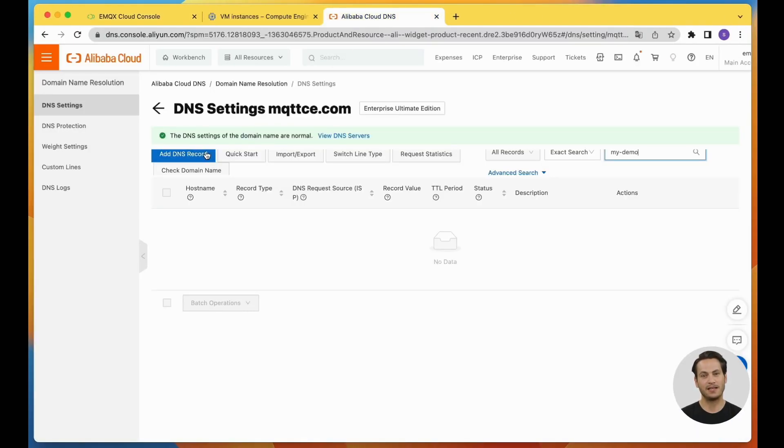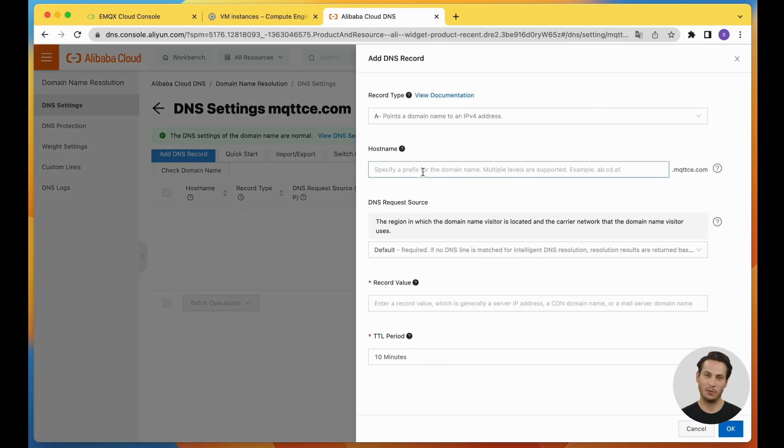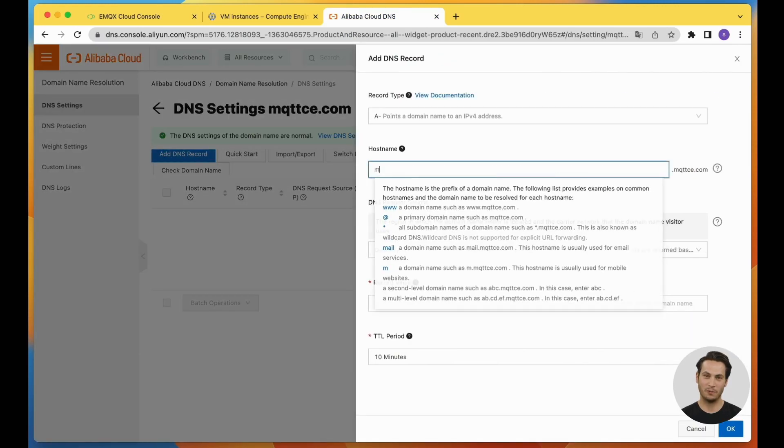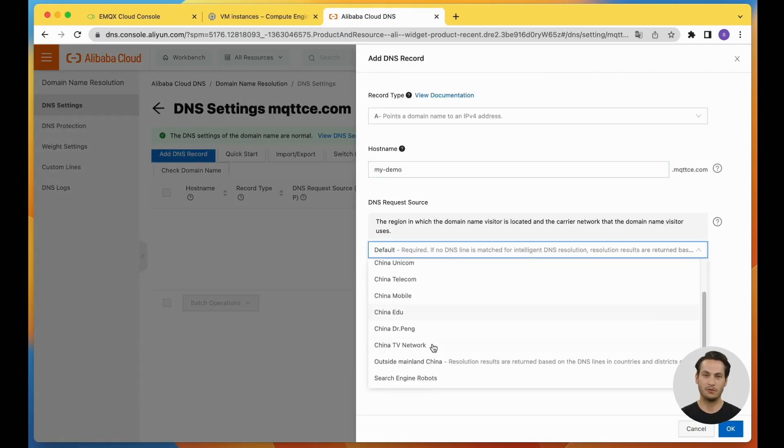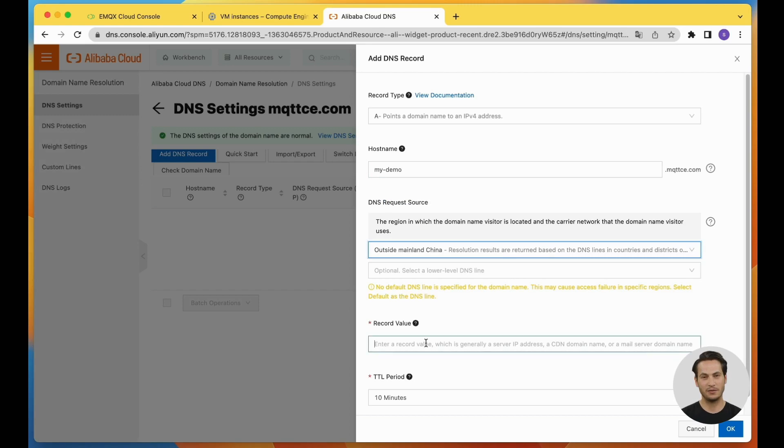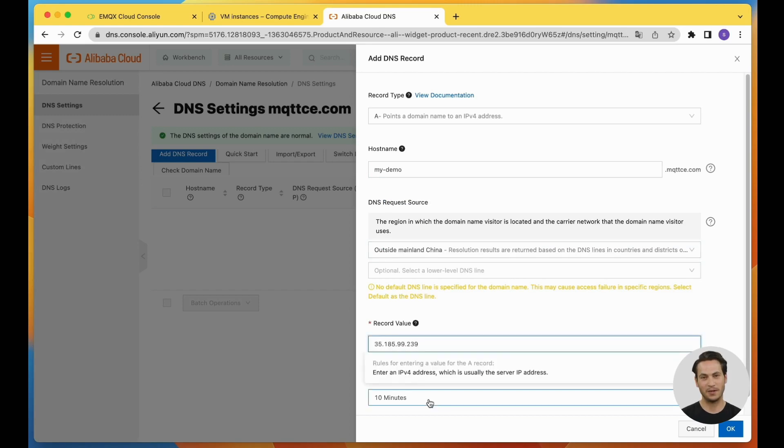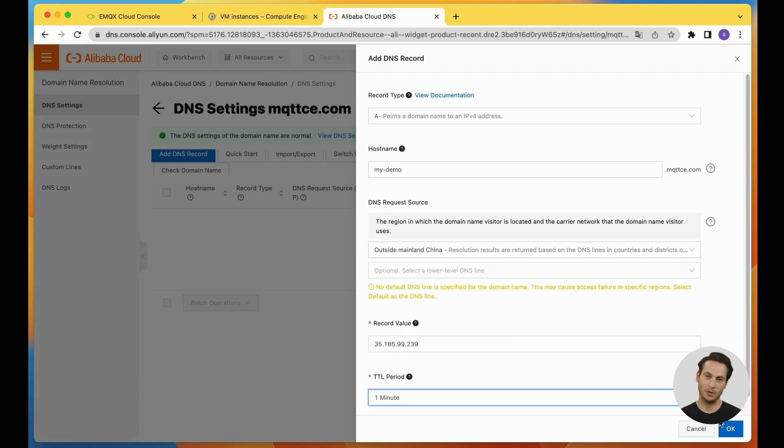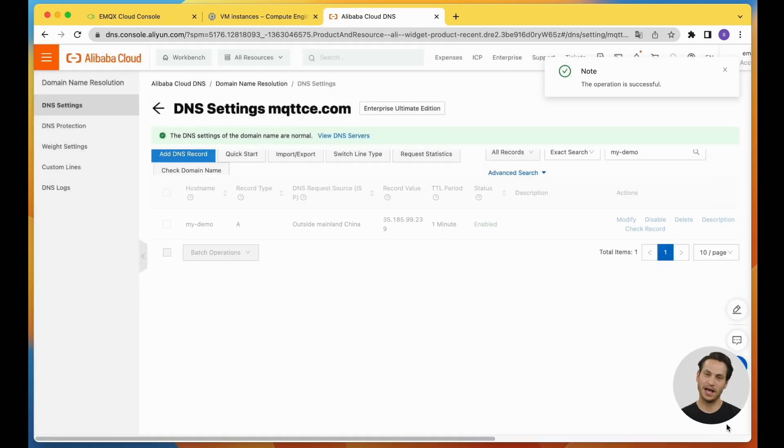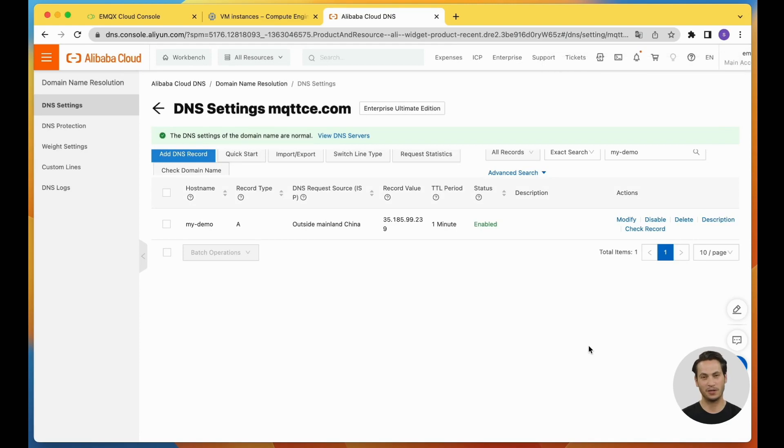In the demo, we use Alibaba Cloud's domain name resolution service. You can use your preferred DNS service. We add a record, select A record, bind the IP to my demo, and click confirm.